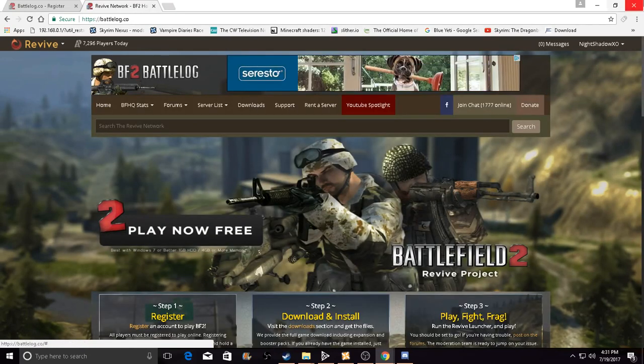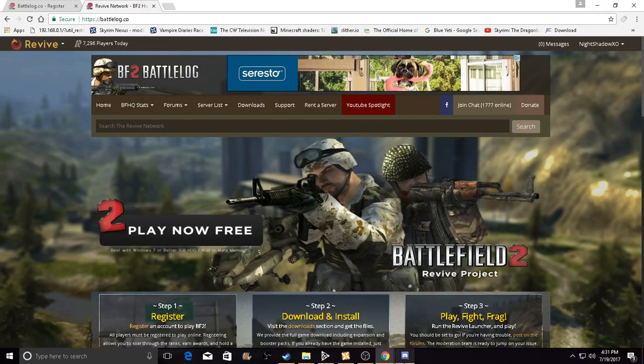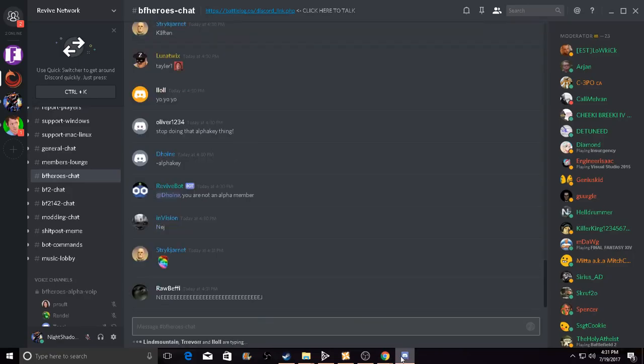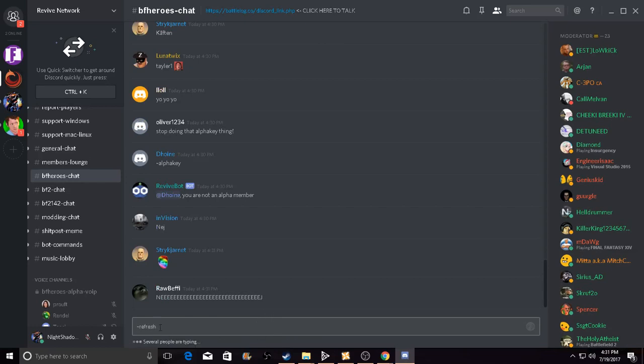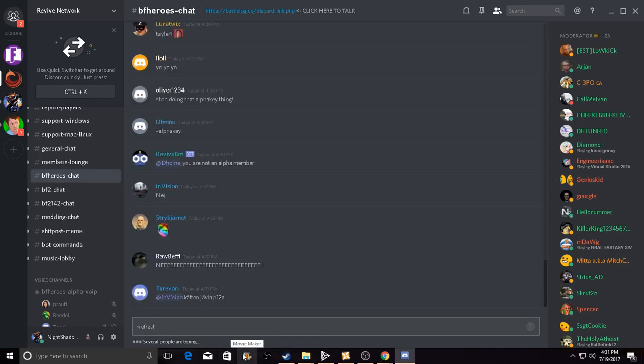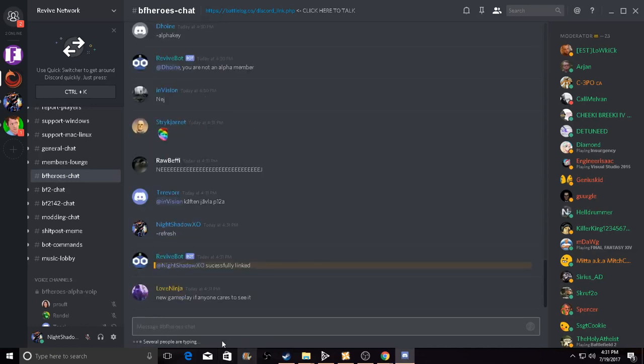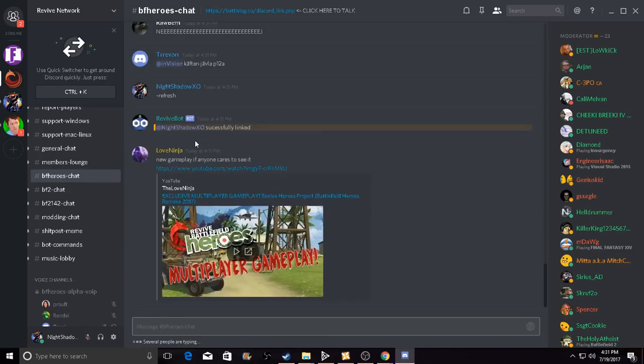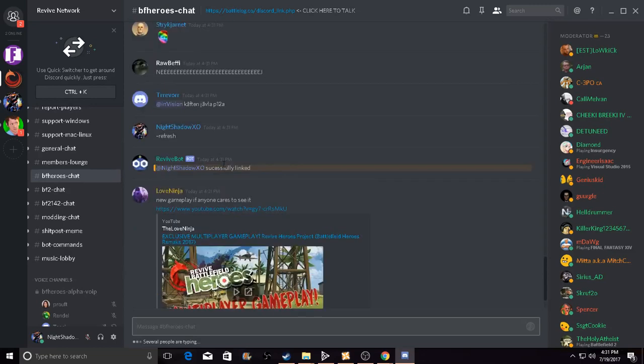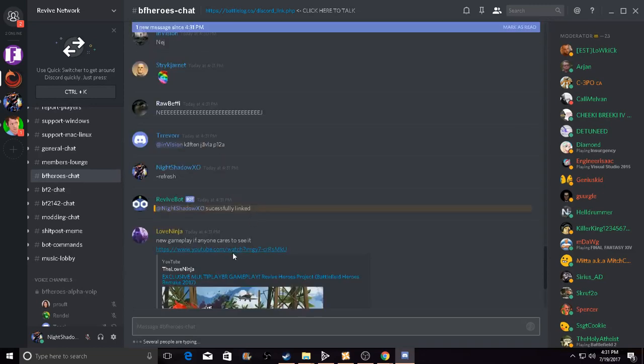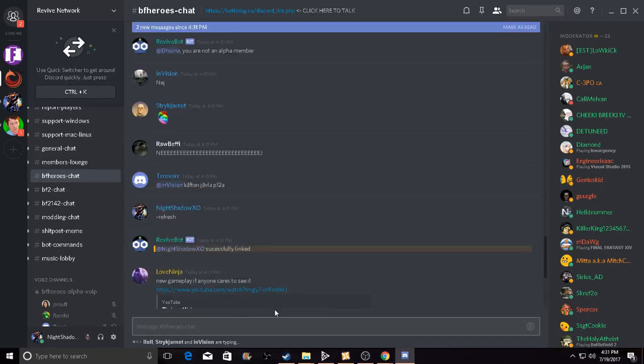There you go. All you want to do is go to Discord and then press refresh. This command I'll put in the description too if you guys want to copy and paste it in the Discord server. And then after, the Revive bot will say successfully linked.